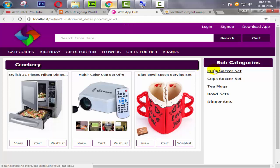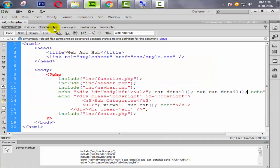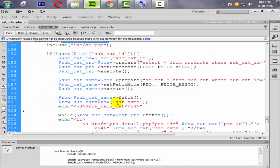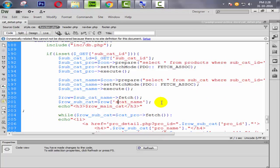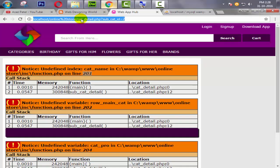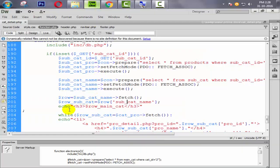When I click on 'Cup Soccer Set' there's an error: undefined cat_name at line 201. Let me check line 201 — the field name should be subcat_name, not cat_name. Coming back and refreshing. Also fixing line 202.